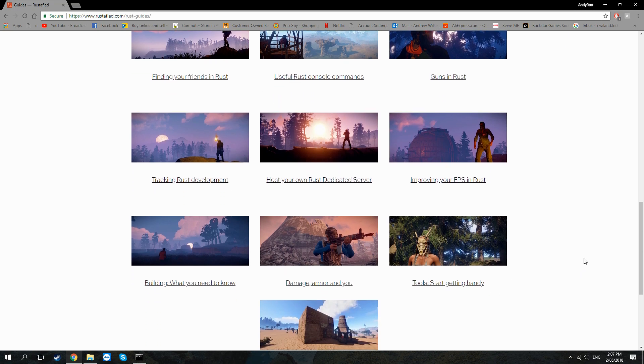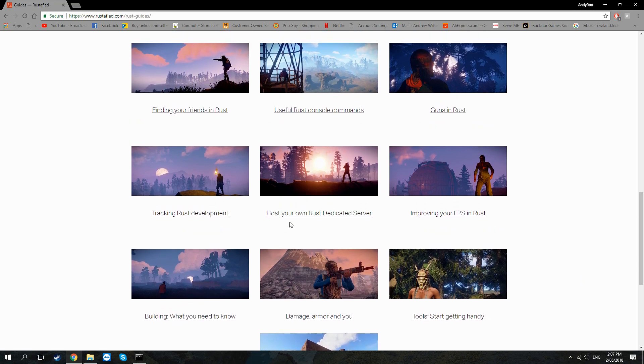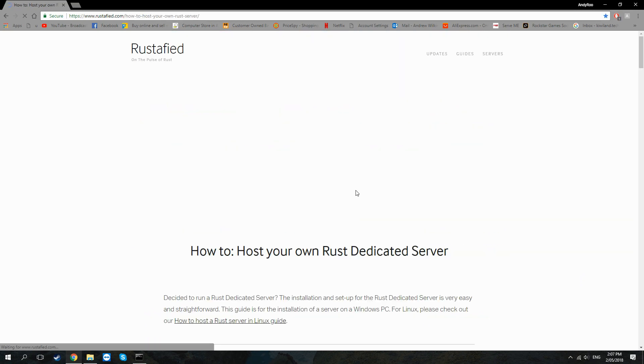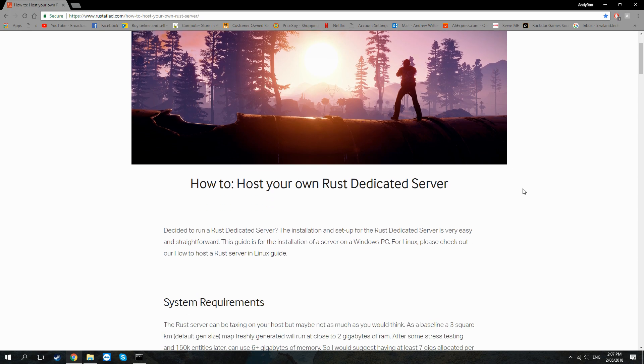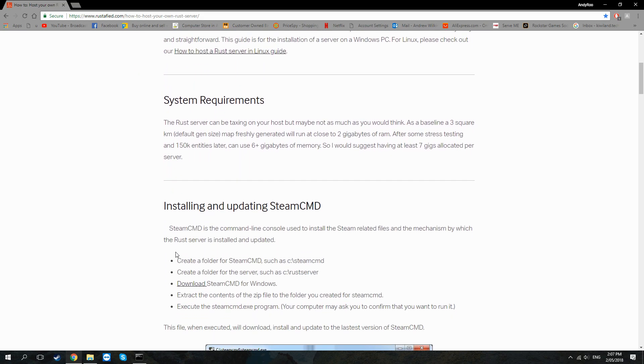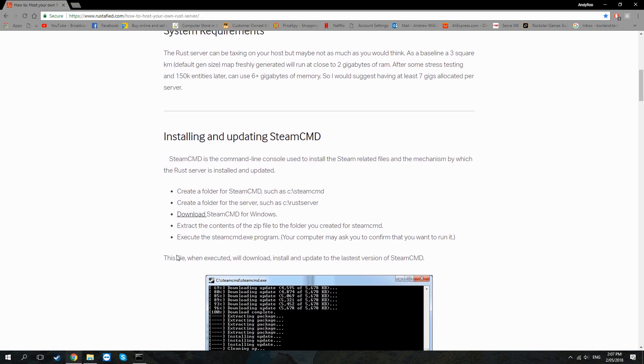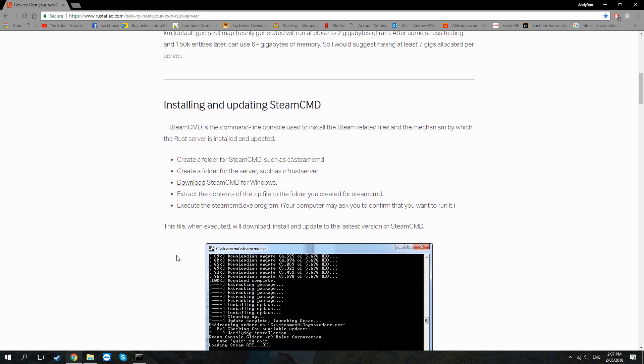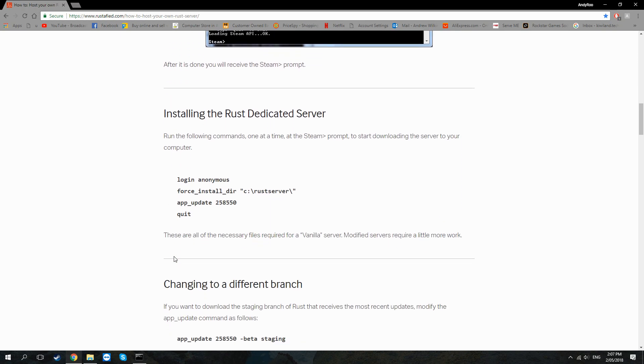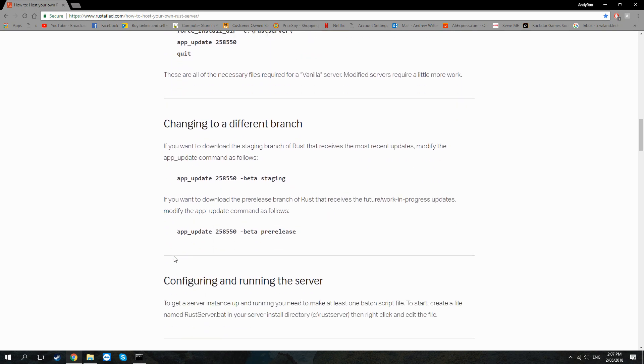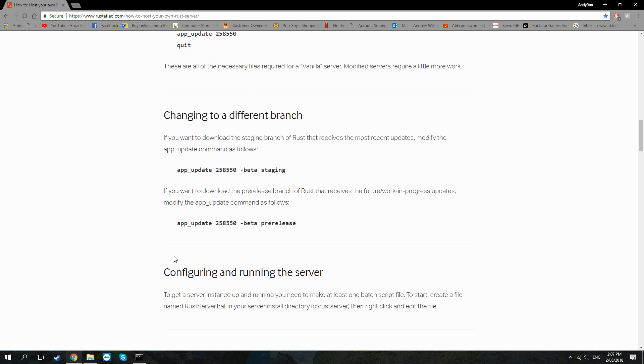Then they have a write-up called Host Your Own Rust Dedicated Server. We want to click on that and then basically I'm just summarizing what's on this page, but you can read this in detail if you like, if you want to go into some more complex settings on your Rust server.